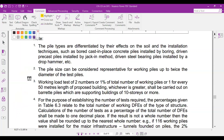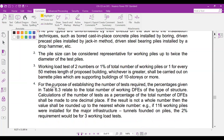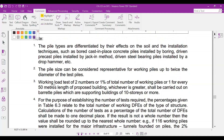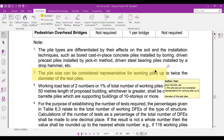You're talking about this statement, number two - the pile side can be considered representative for working piles up to twice the diameter of the test pile. Is this the statement you're asking about? Yes, correct. So what does this statement mean?